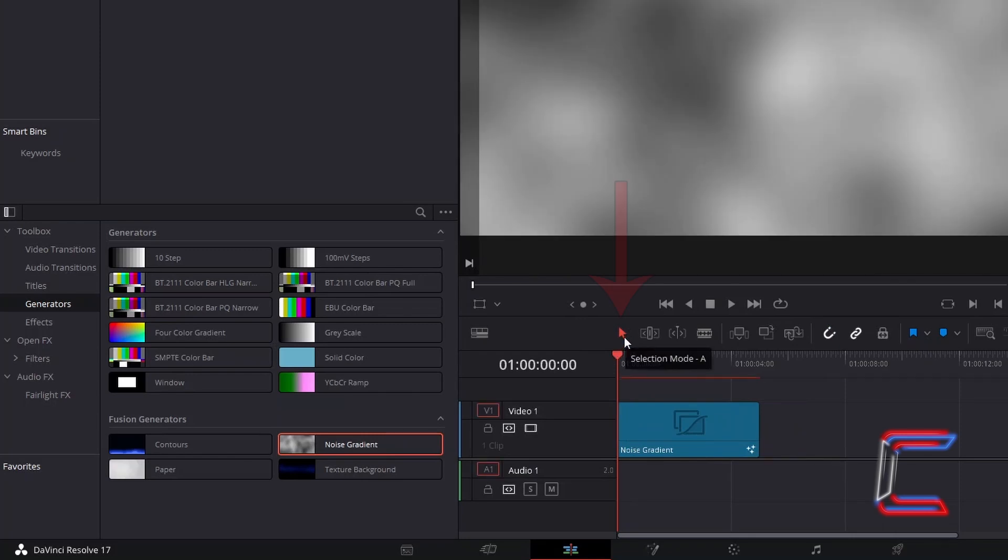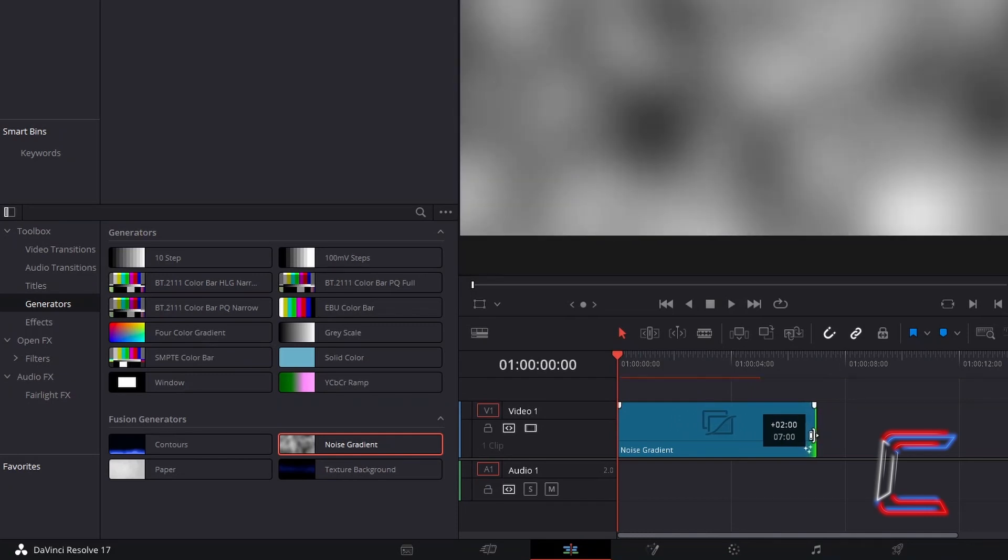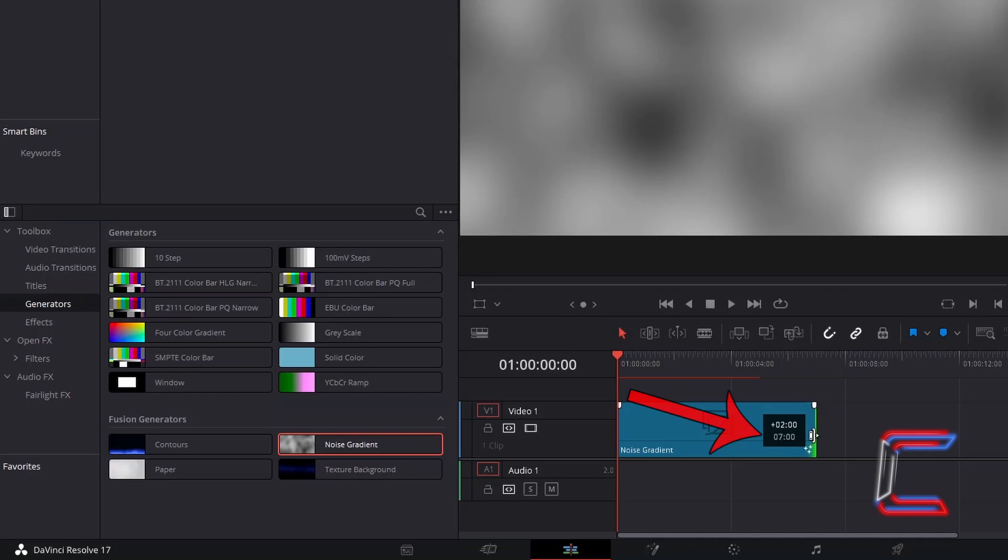Use the Selection Mode tool, which you can also do by pressing A, to click and drag by the end of the Noise Gradient edit to change the duration if you wish, keeping an eye on the change in duration displayed as the top number in the black box which appears alongside your mouse cursor, with the overall duration of the edits displayed underneath.